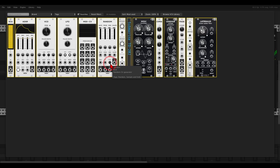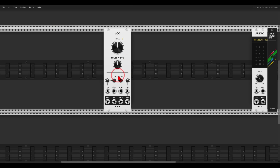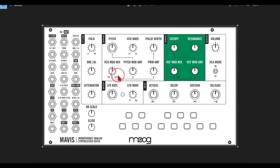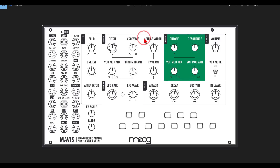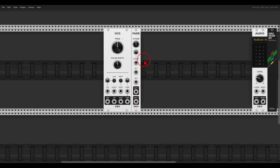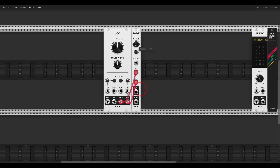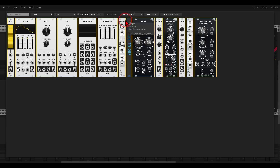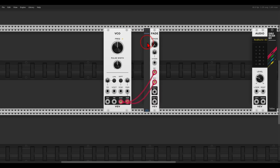First of all we will use the VCV VCO. Mavis has a crossfader control to crossfade between a saw and a pulse, so we will use the new Fade module from VCV. Input one will be the saw wave, input two will be the square or pulse, so we can crossfade between those two waves. I'll label this 'VCO wave' just so it's easier to see what's going on.